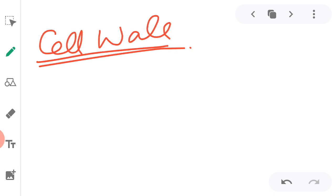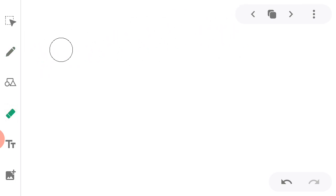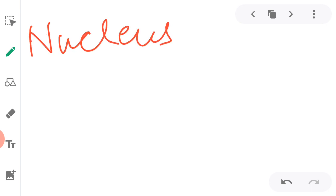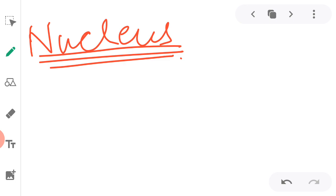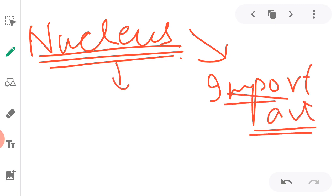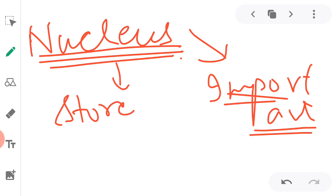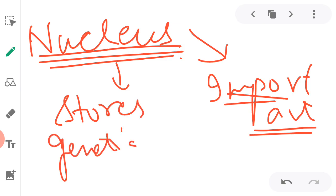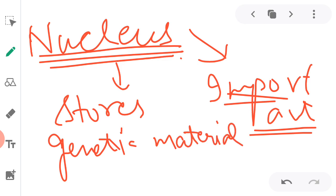I hope you now have a concept of cell wall. We will now start with the next part of the cell, that is the nucleus. The nucleus is a very important part of the cell because it stores genetic material like DNA and RNA.